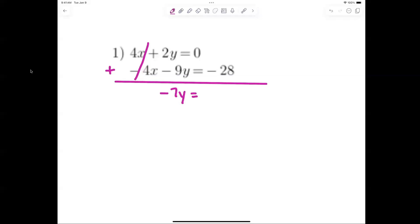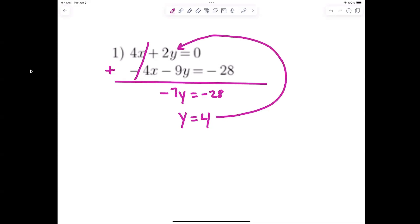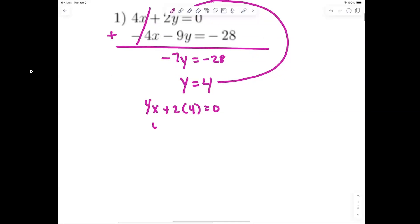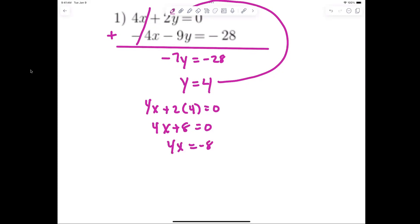So you end up with negative 7y equals negative 28, which means y equals 4. Now you have a choice — you can put it into the first equation or the second equation, it doesn't matter. The first one would be easier, so I'll put it in: 4x plus 2 times 4 equals 0, so 4x plus 8 equals 0, therefore 4x equals negative 8.